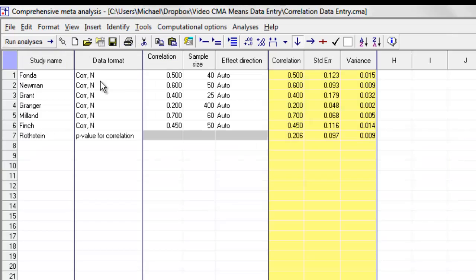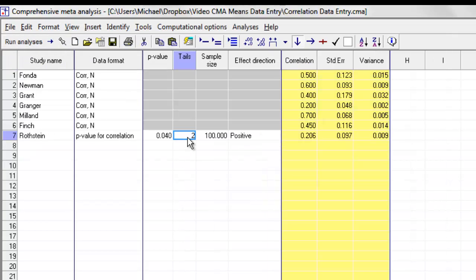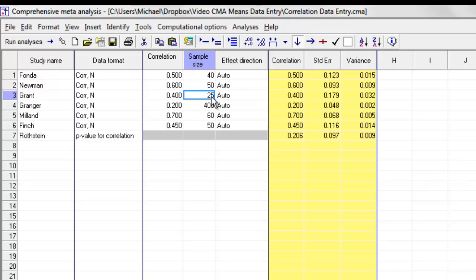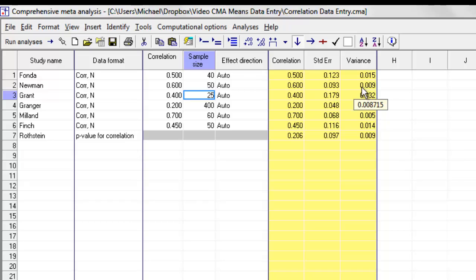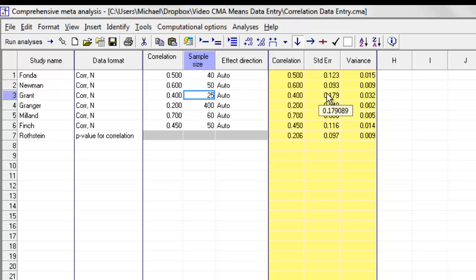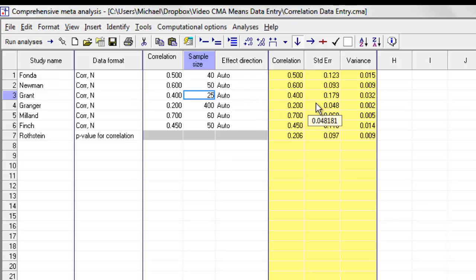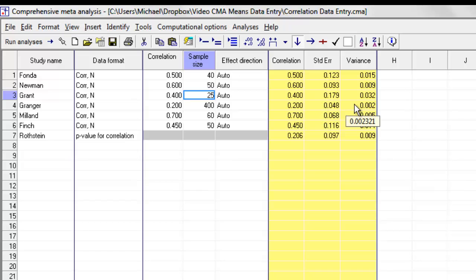It does not matter that some of them provided data in one format and some provided data in a different format. The only thing that matters is that they all were able to yield a correlation and a Fisher z-score. It is the yellow columns that are being sent over to the analysis module, not the white ones. It doesn't matter what kind of format was initially used to enter the data. The only thing that matters is that we have the correlation and its variance.